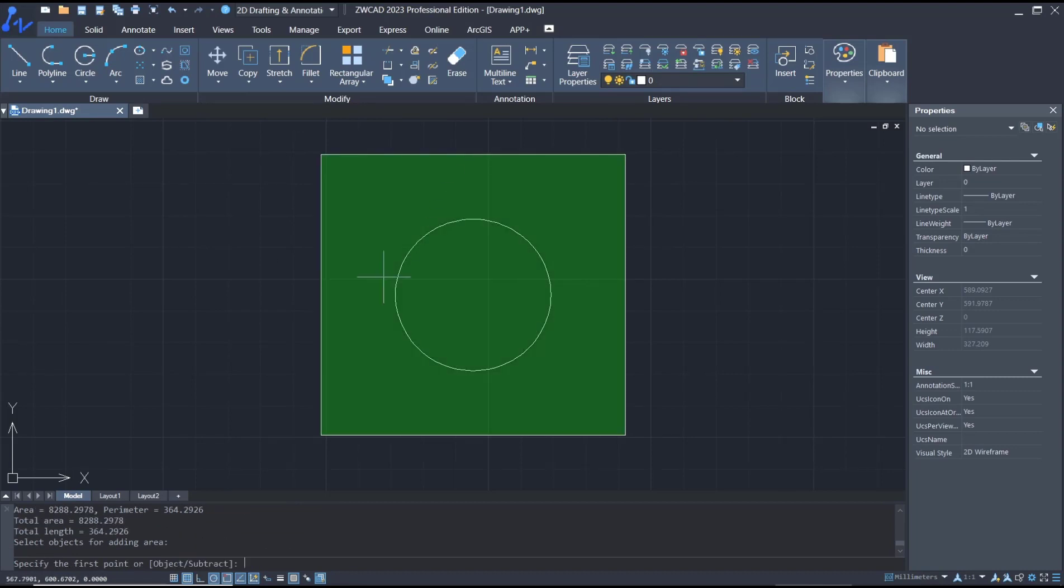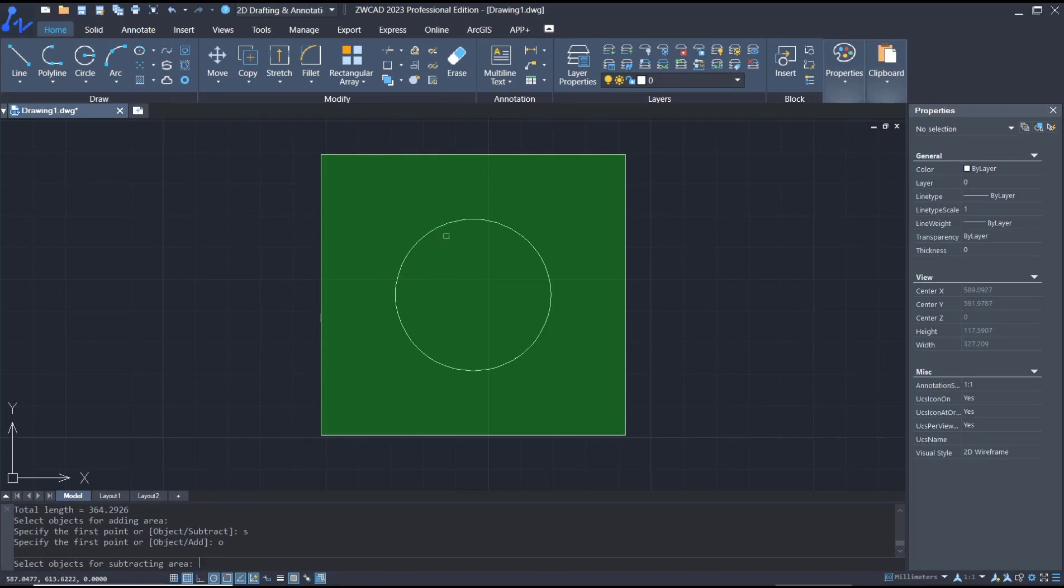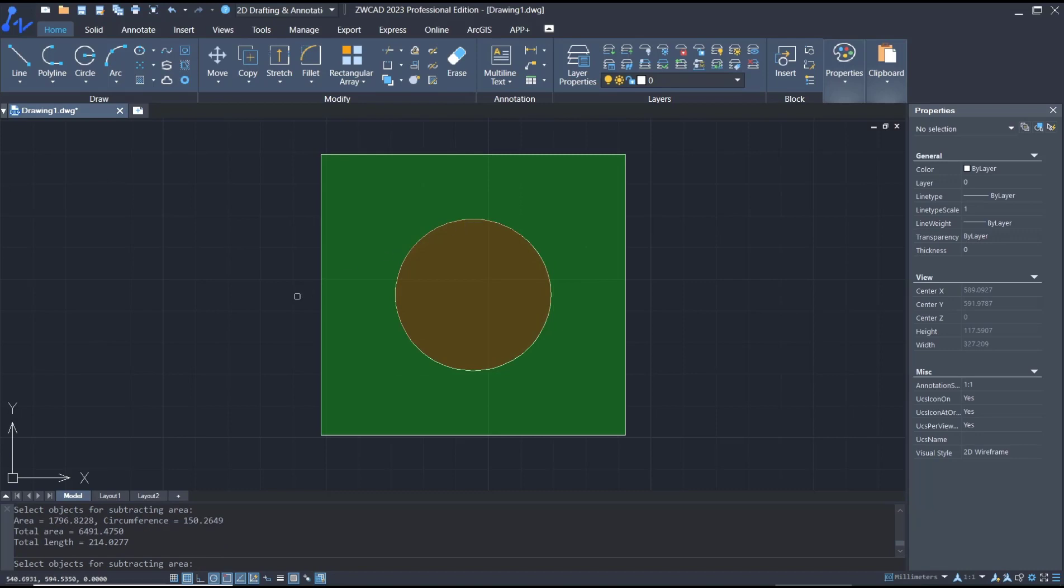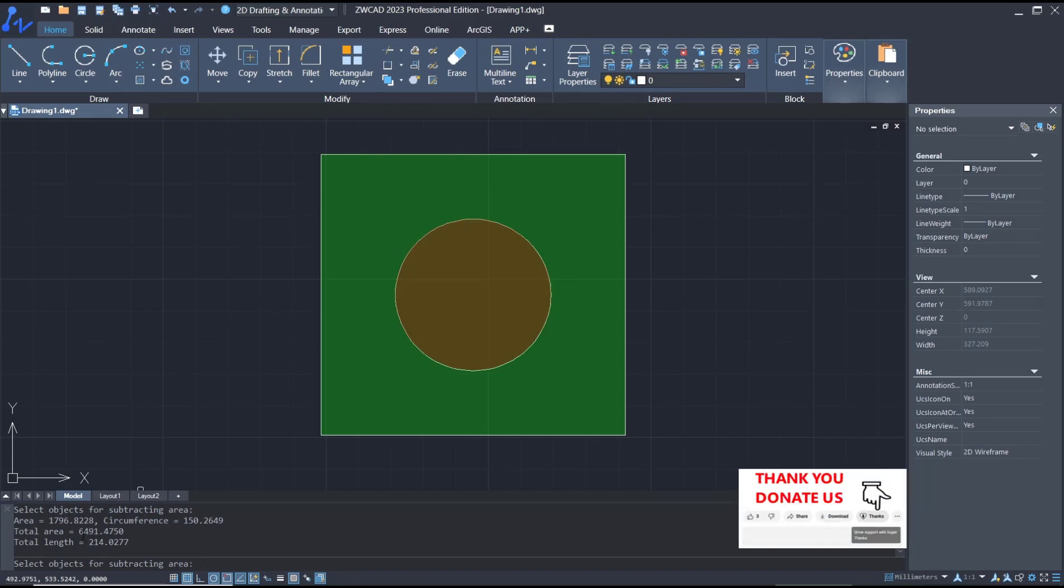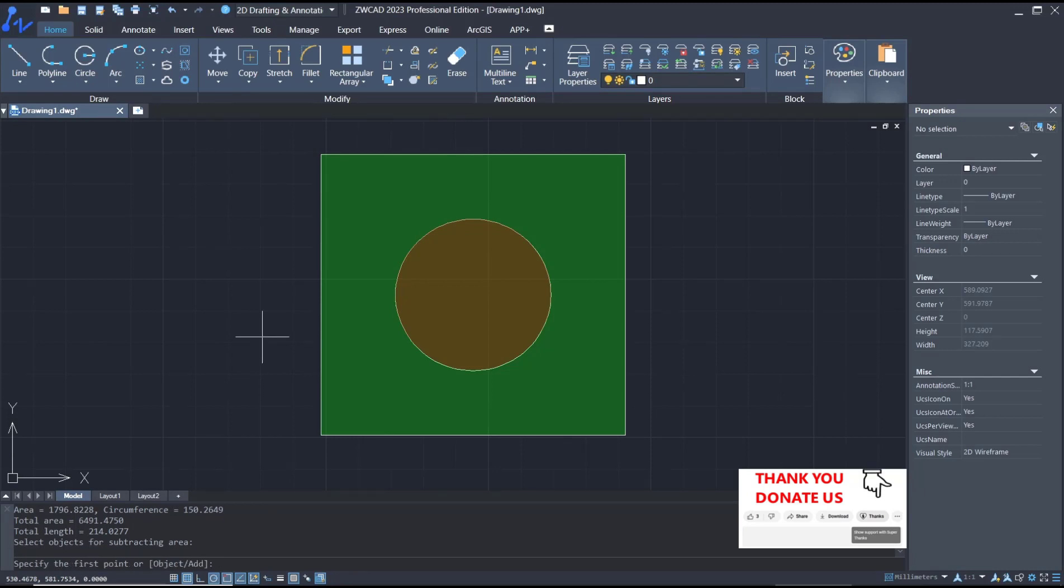Press Enter, then tap S to use the subtract function. The subtract object is the circle. You can see the total area is 6491.475. When you're done, press Enter and Escape.